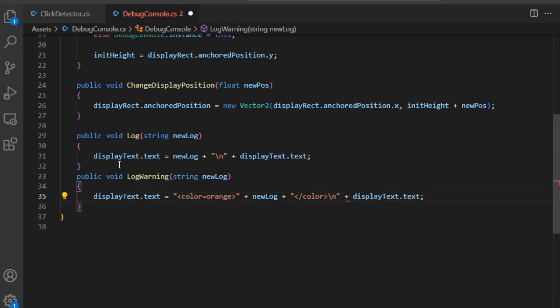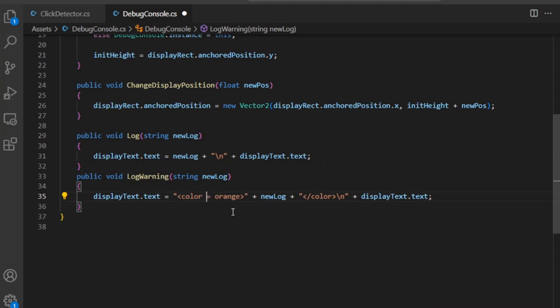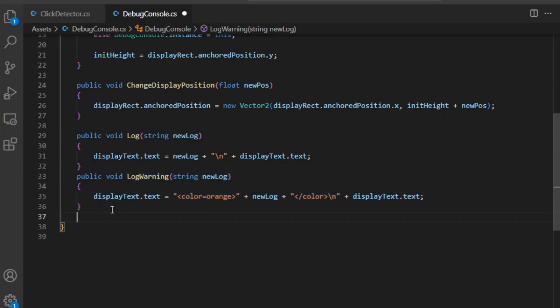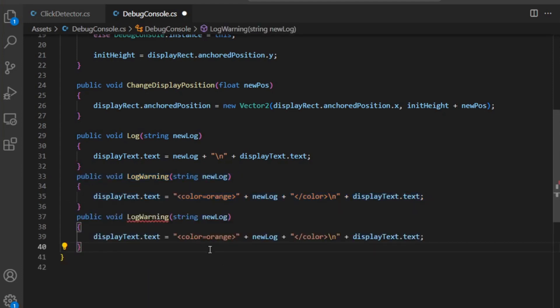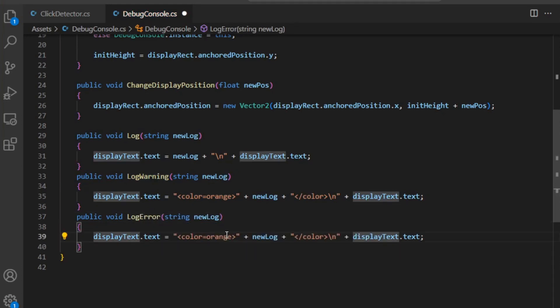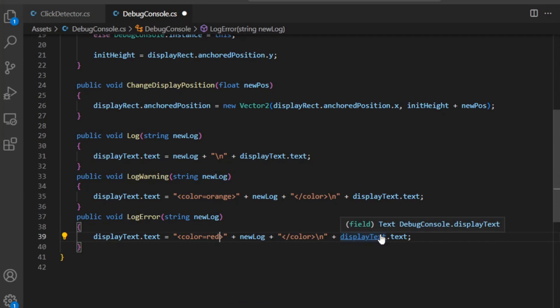An important thing to note is you cannot have white space in your rich text. None of this - it will not work, it will just look regular, and you don't want that. All right, we got the warning and we need the error. Copy paste, change this to error and change the color to red. Okay, save that.